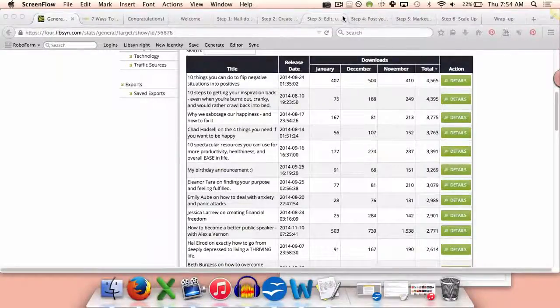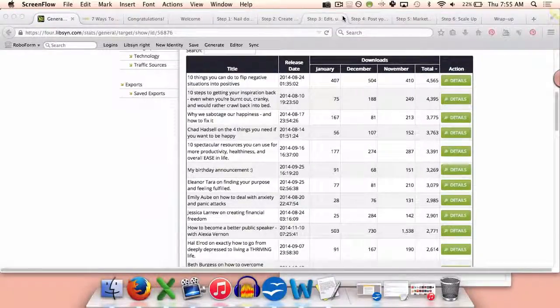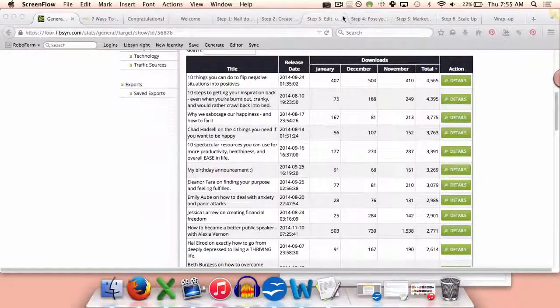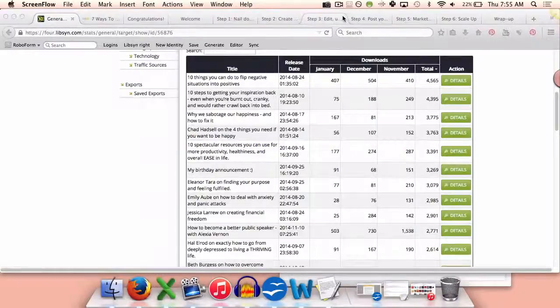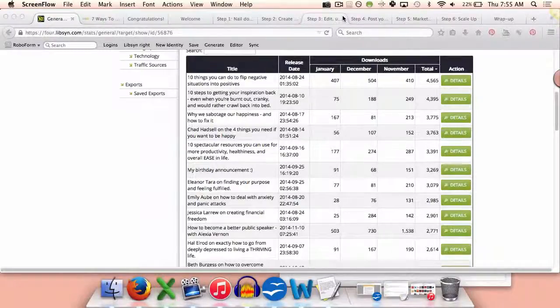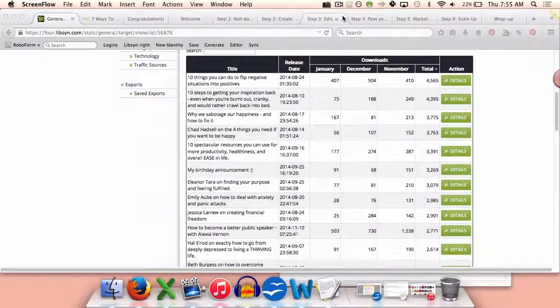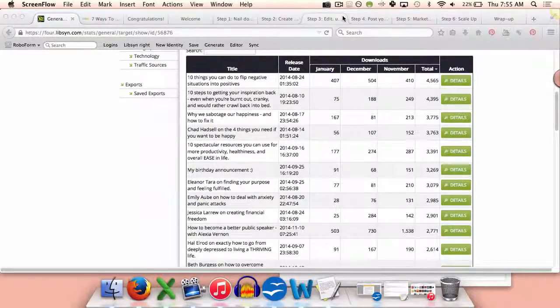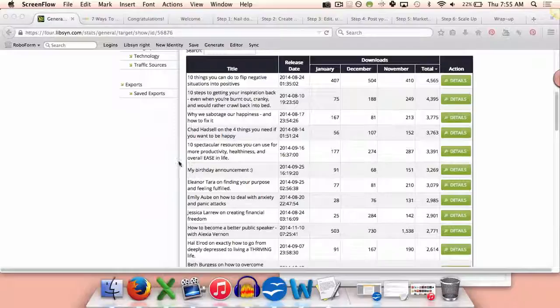Hello, it's Rachel, and I just wanted to show you how podcasting can help you get in front of thousands of people, even if you're starting out with no assets, no list, or anything.